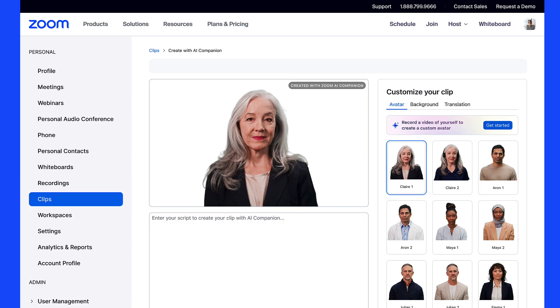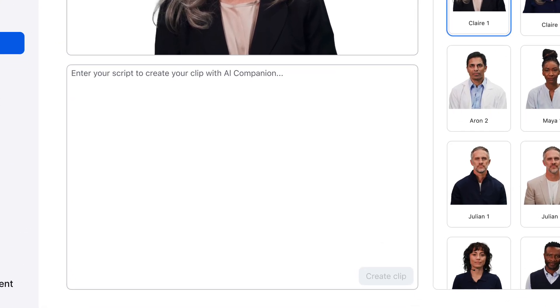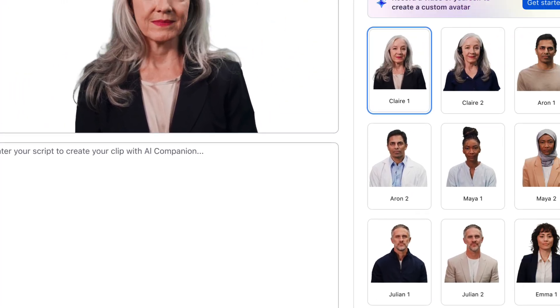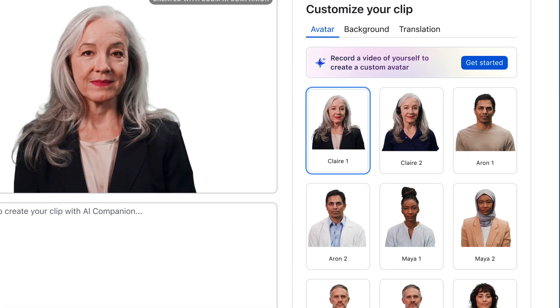Our user can access Zoom Clips. By simply uploading a script and selecting one of the provided avatars, our user can help scale their message with an AI Companion generated video avatar message.